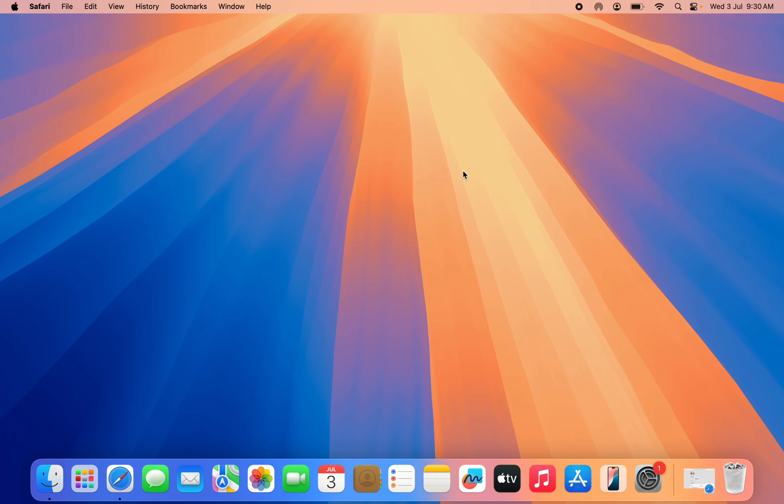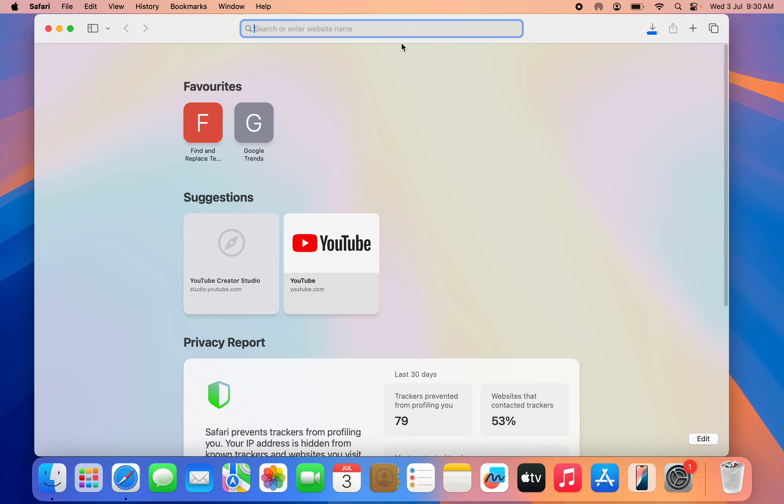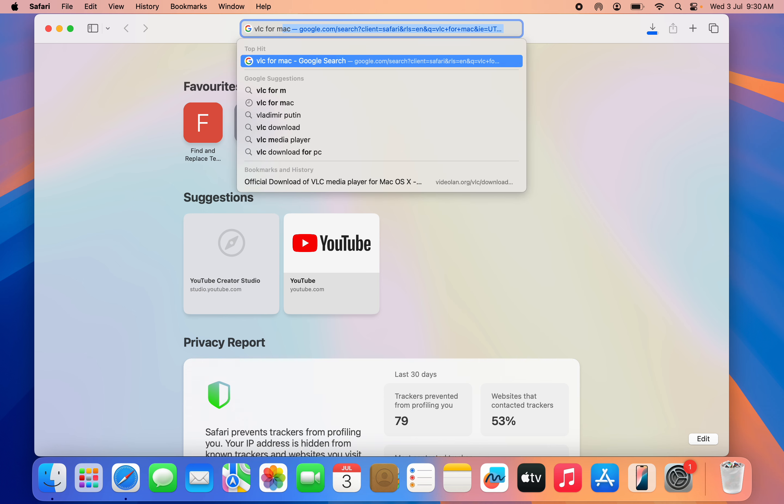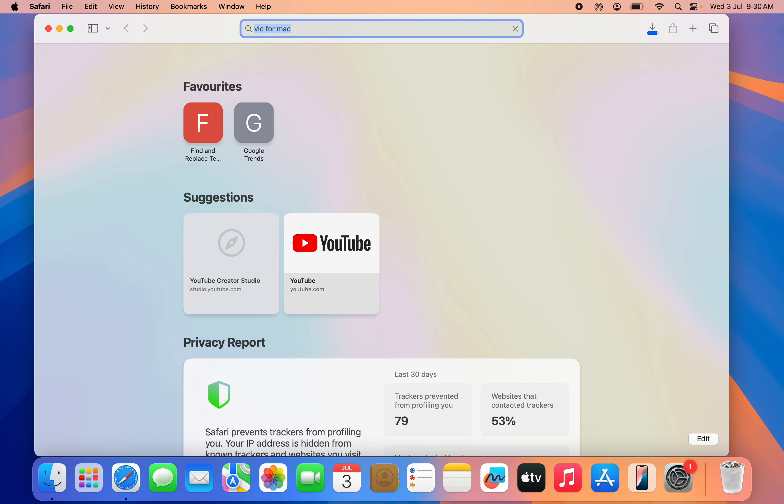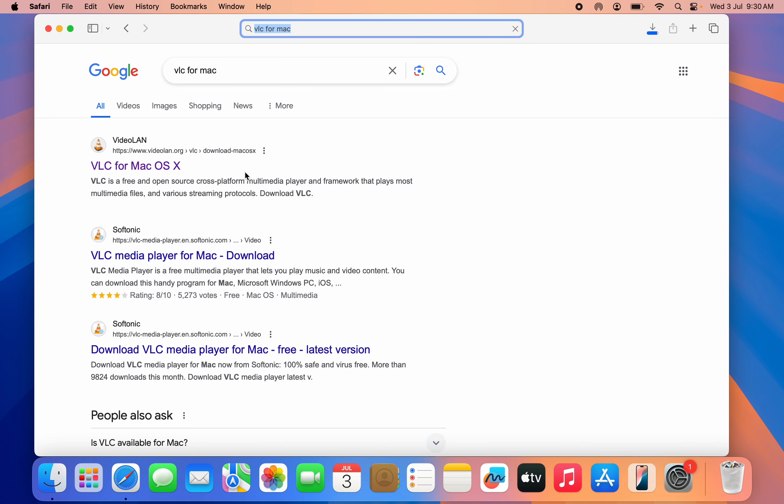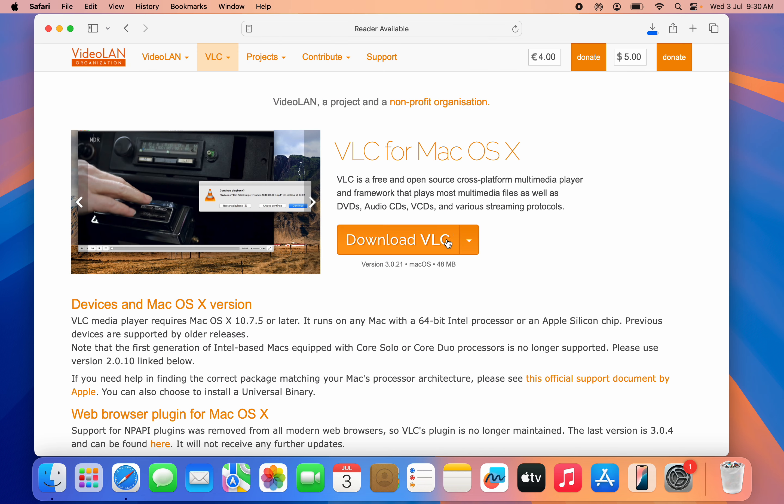The first thing we're going to be doing is installing the app on our MacBook. Open your Safari browser and search for VLC for Mac. Once you search for VLC for Mac, click on the first link in the search result. This first link is from videolan.org website. Once you click on it, click on Download.